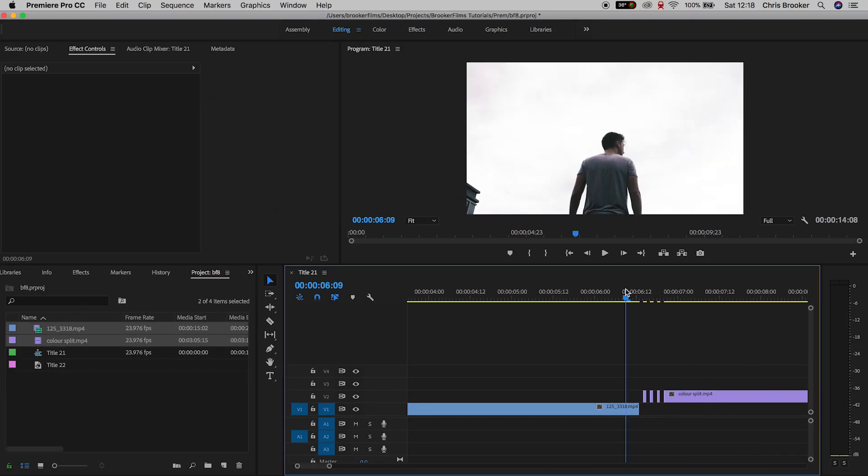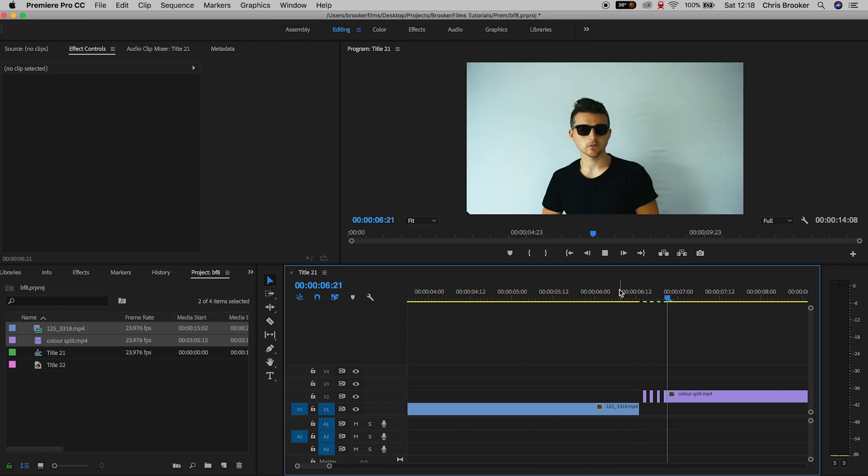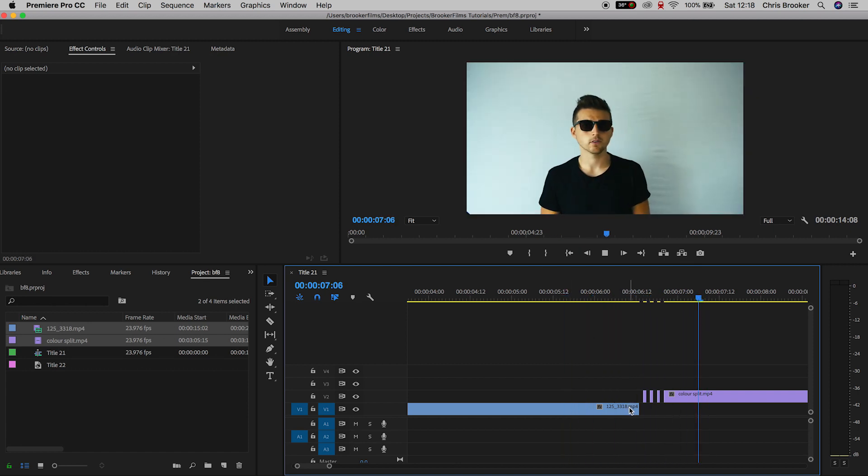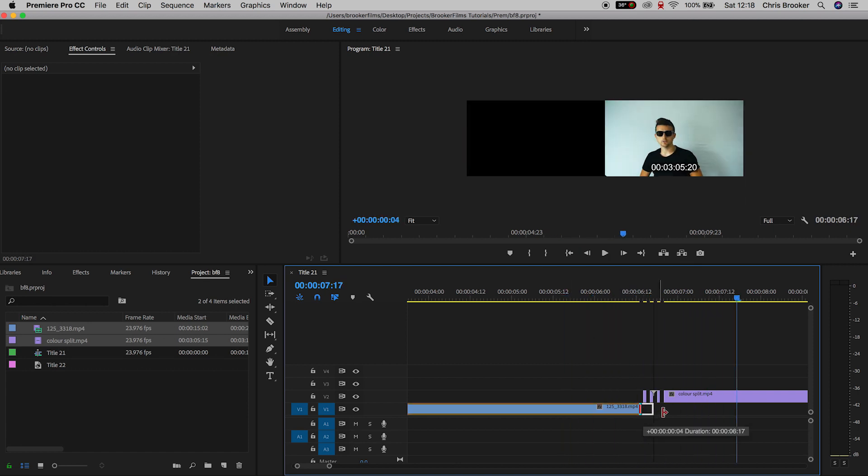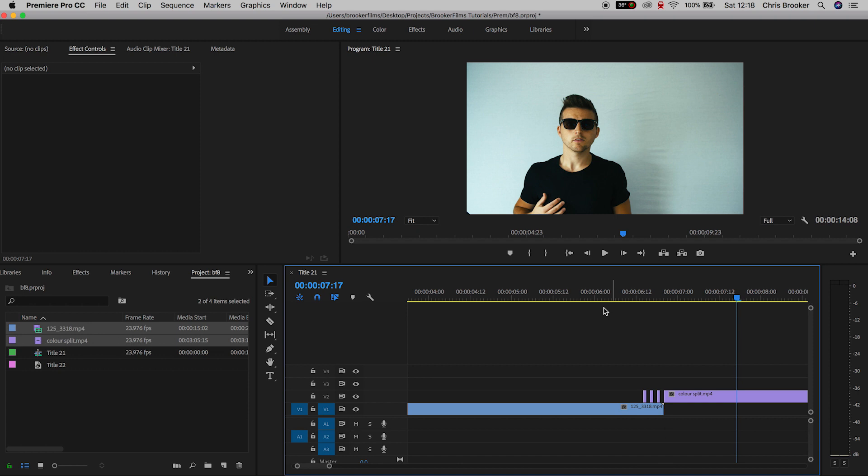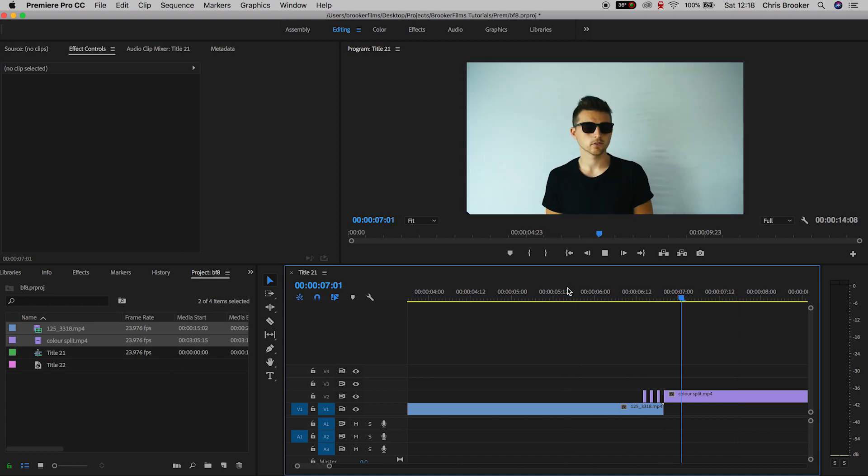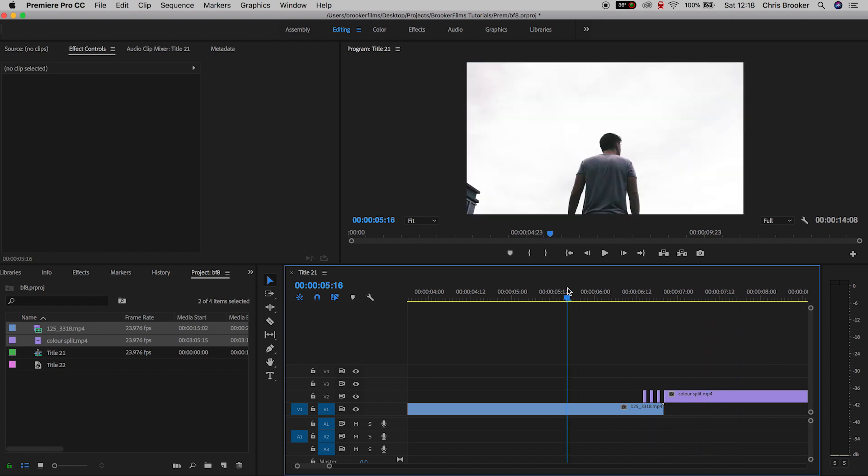This is a really awesome and really simple effect. You'll see this in music videos all the time. And there you go, that is how you do this right inside of Adobe Premiere Pro.